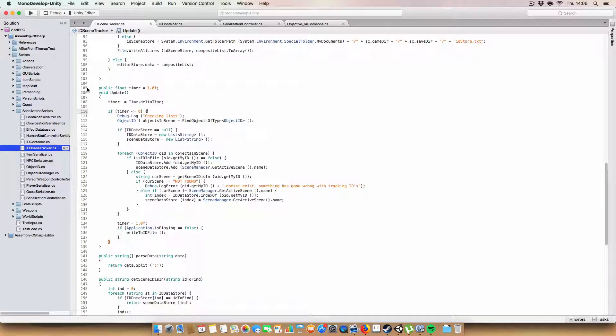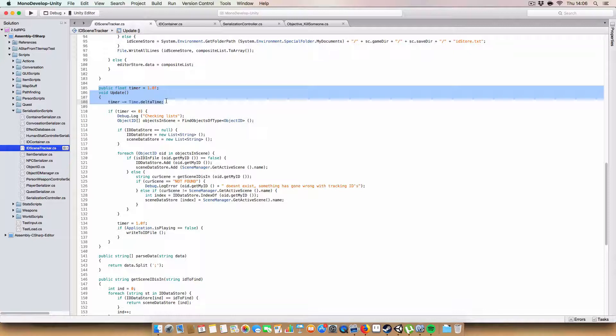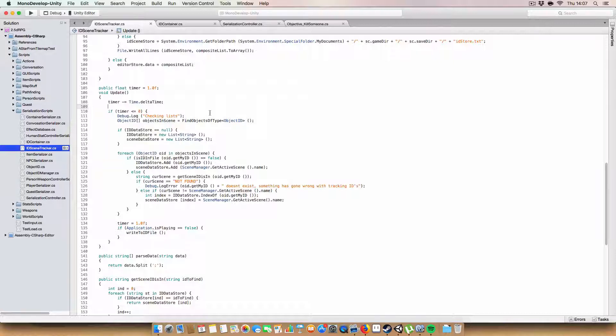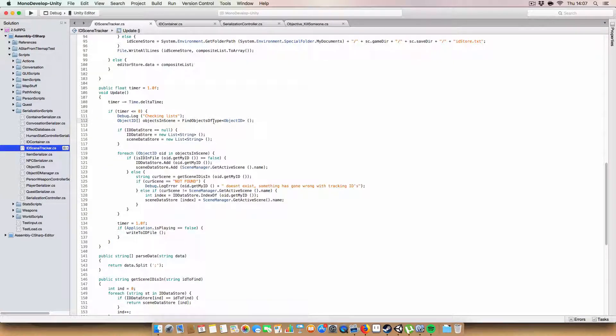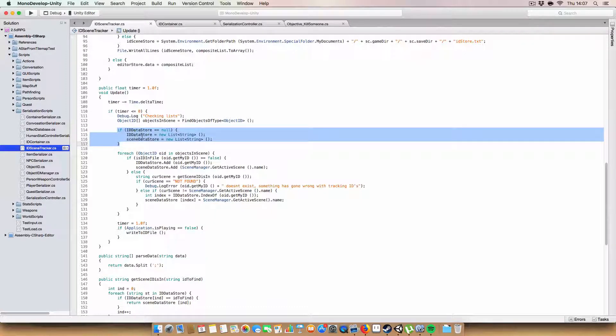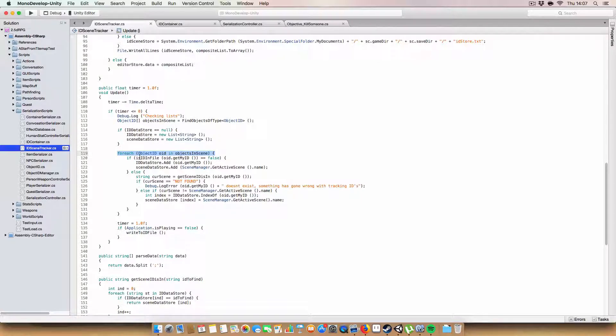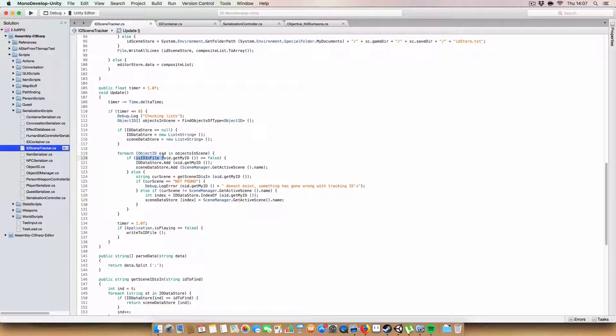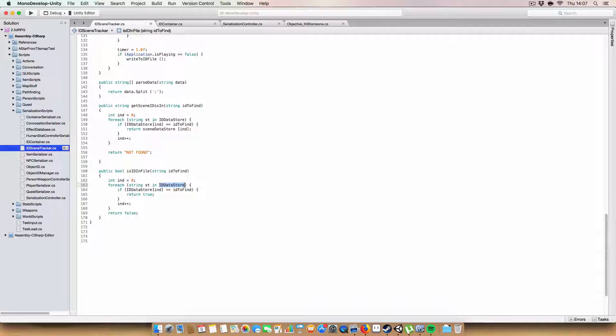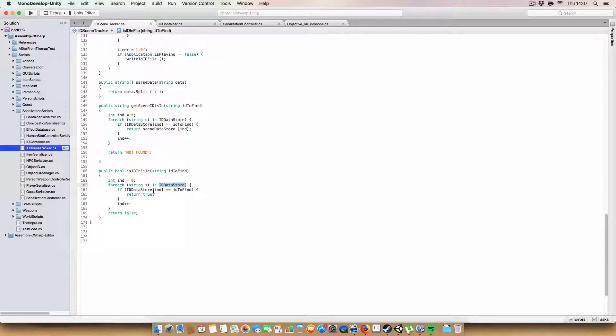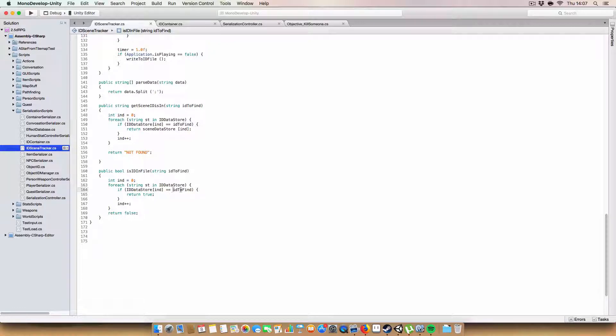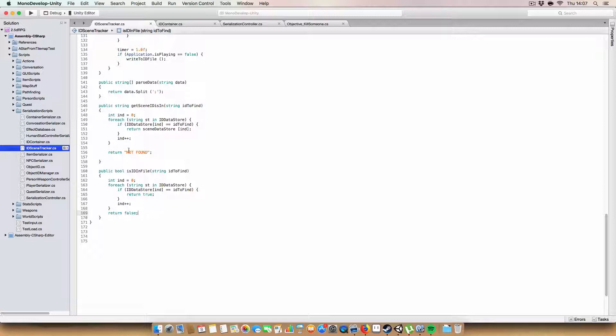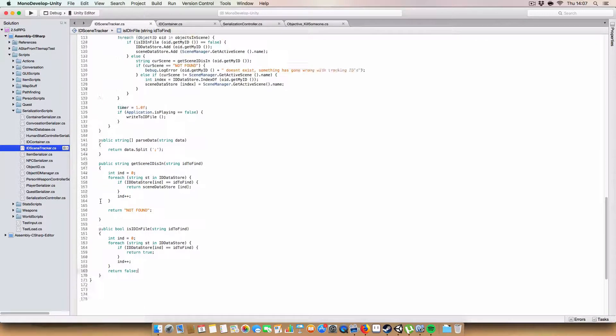Next up we have our update method and just a timer. It's basically just a timer to make sure that once every second we find all the object IDs. If the two lists are null, then we set them to be new lists. And then for each of the object IDs in the scene, we call this is ID in file and we pass in the object ID. What this does is it goes through each of the strings in ID data store. If the ID data store at index equals what we've passed in, then we return true, saying that yes, this ID exists currently in the list. If we get through all of them without finding the ID, we just return false.